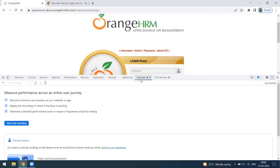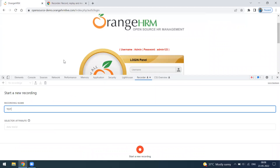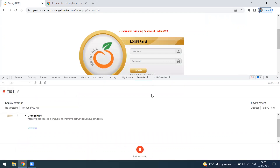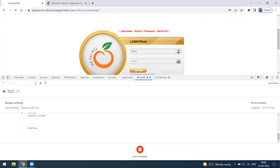Once the Recorder tab is open, you can start a new recording. You need to provide a name — I'm just calling it 'test'. Then click 'Start Recording'. I'm now going to log in and log out from a website, so I'll type the username and password and click the login button.